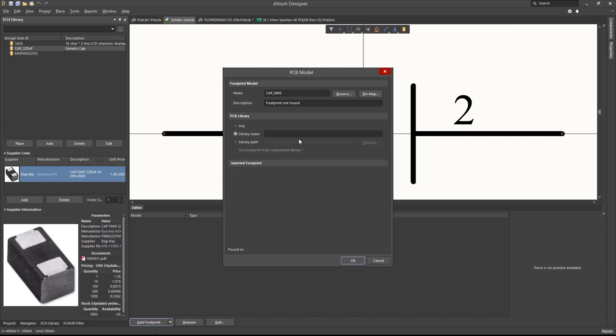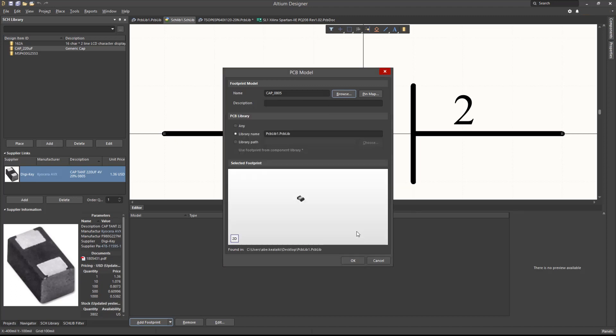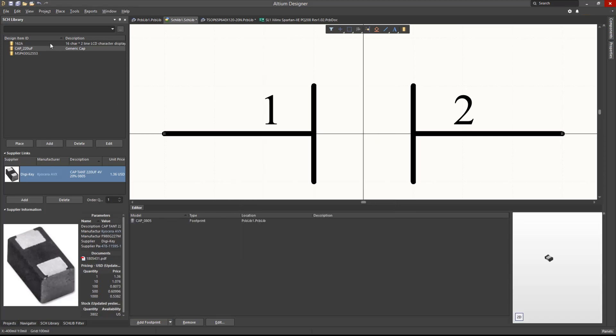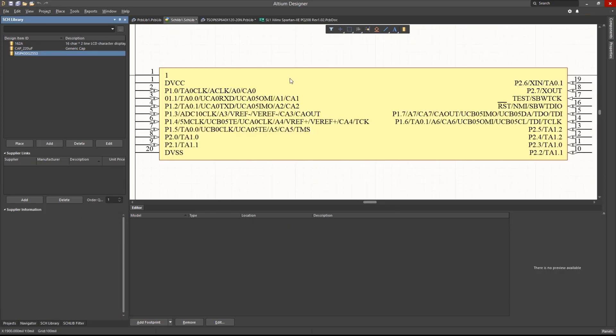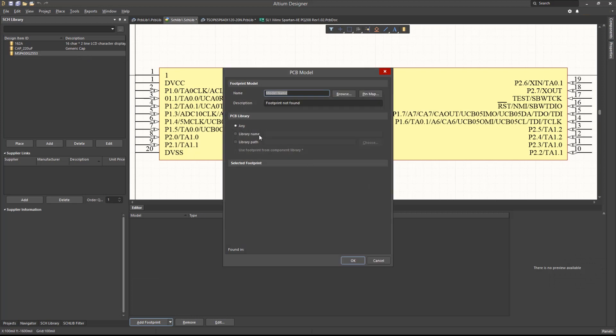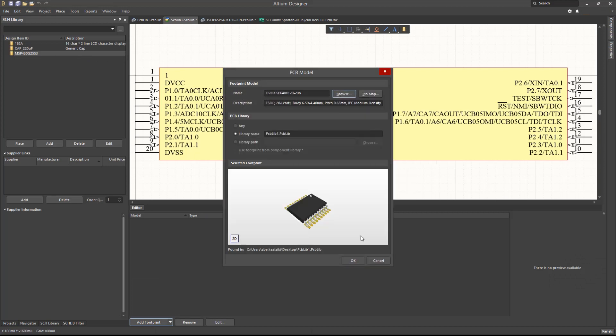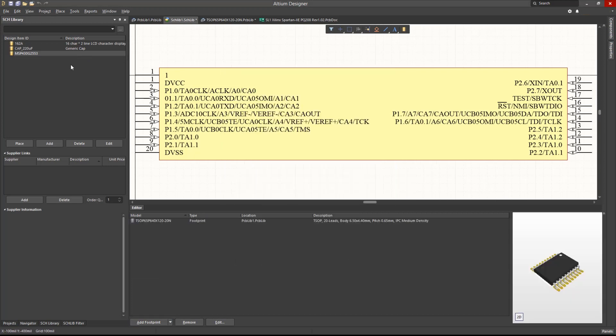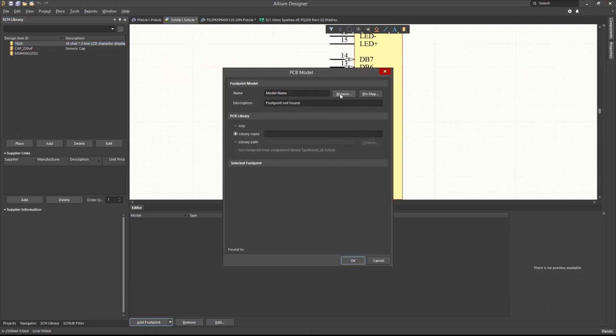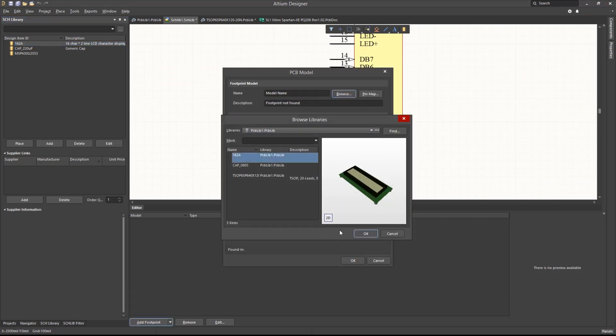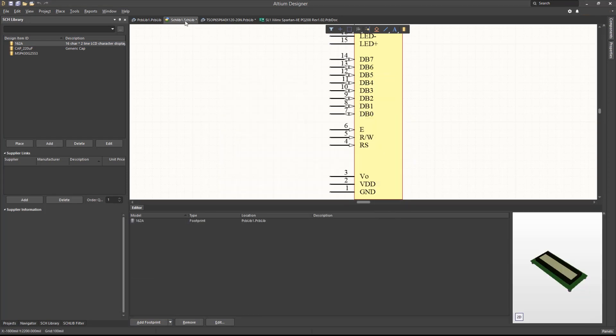First, let's choose library name and browse for the footprint again. Let's repeat the steps for the microcontroller and the LCD. Save the schematic library and close all documents and projects.